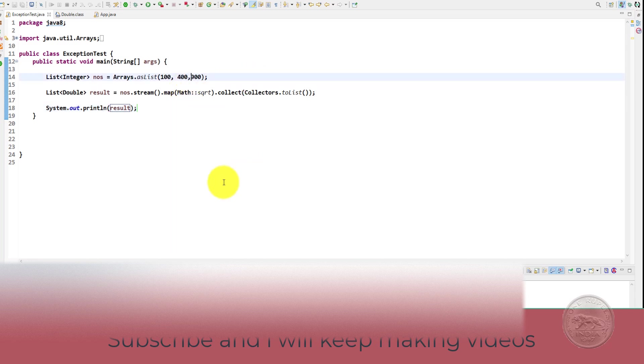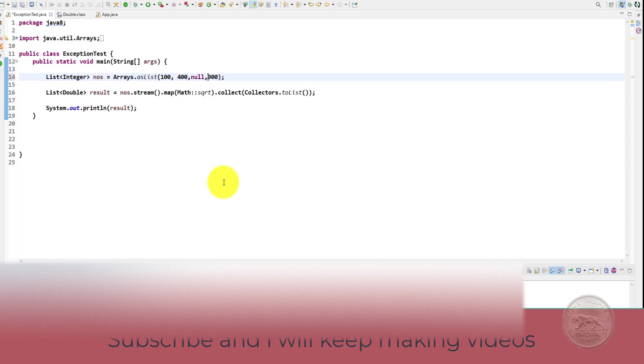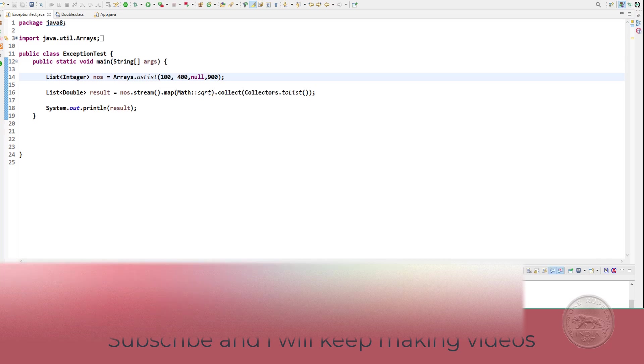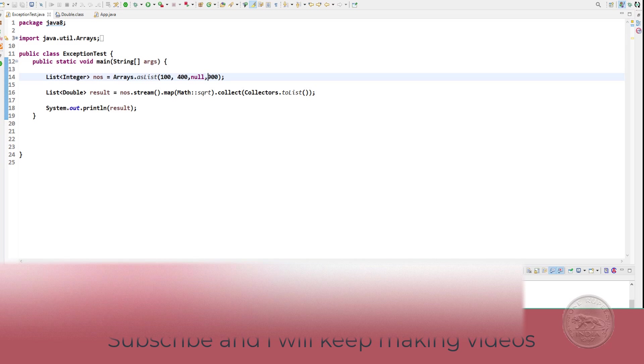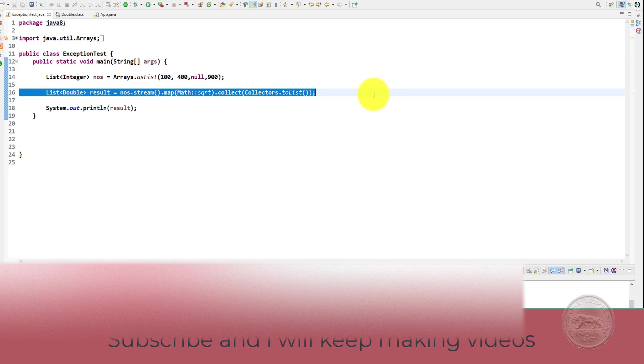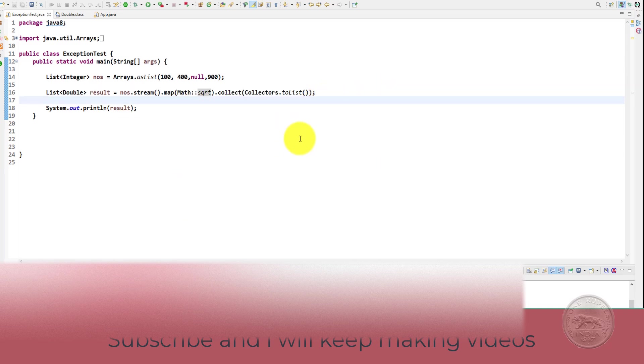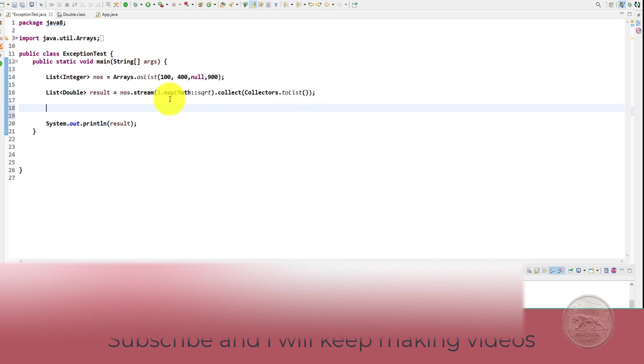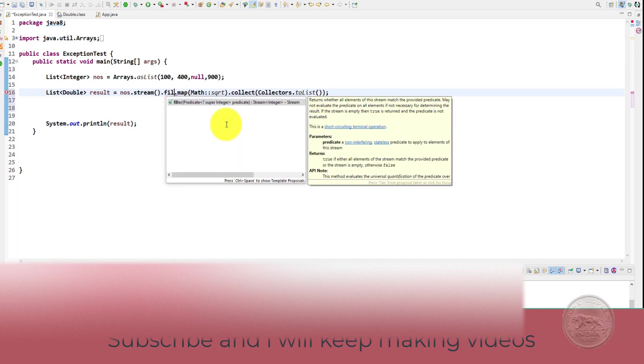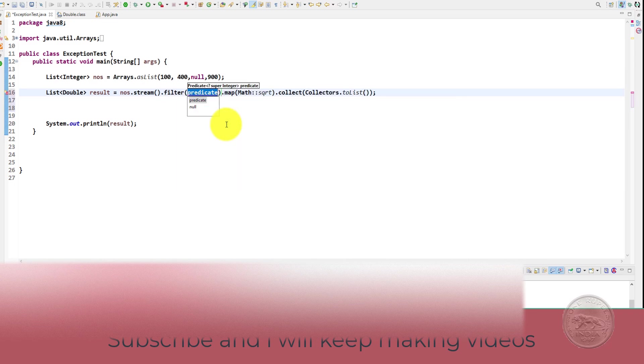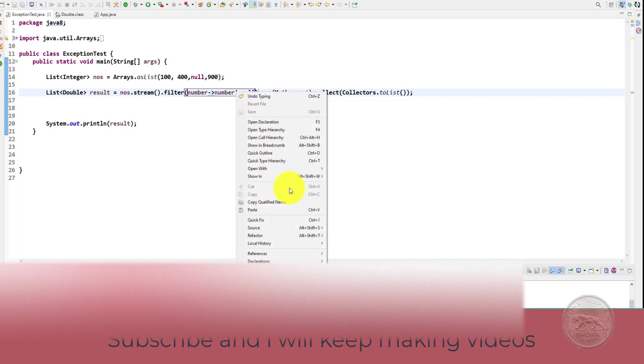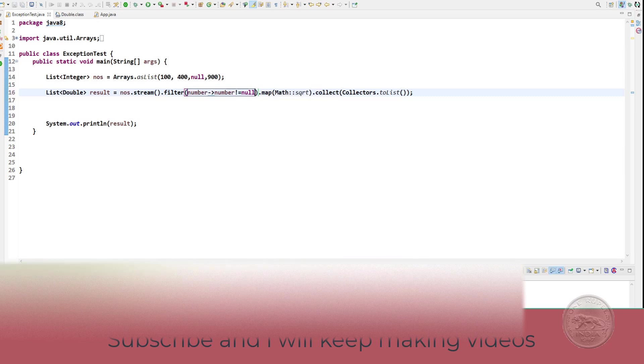Now here the interviewer will tell you that there is a null inside the list too. Now if you run the program, you get a null pointer exception when you try to come on line 6 and do a math square root. Now you have to handle it. That's the new requirement. So what can you do here? One way will be you simply come here and put a filter which will say that the number is not equal to null and if you check your program runs fine.